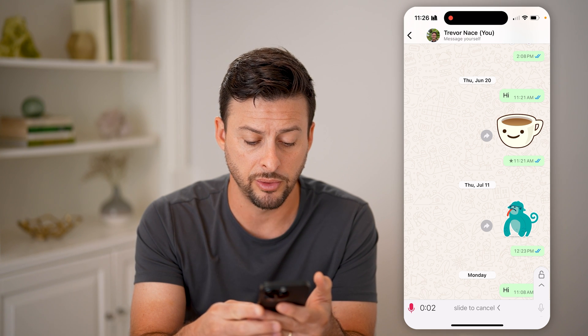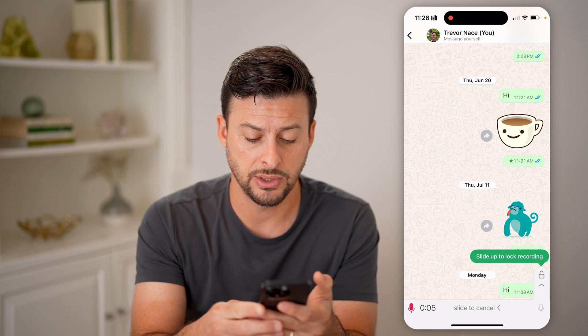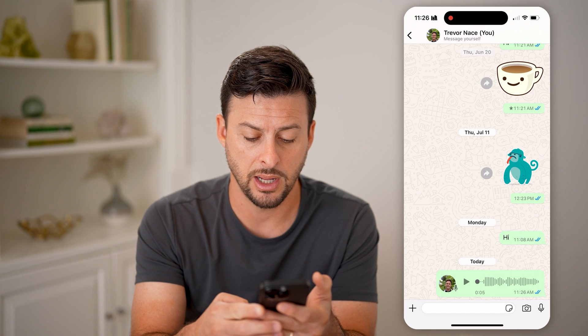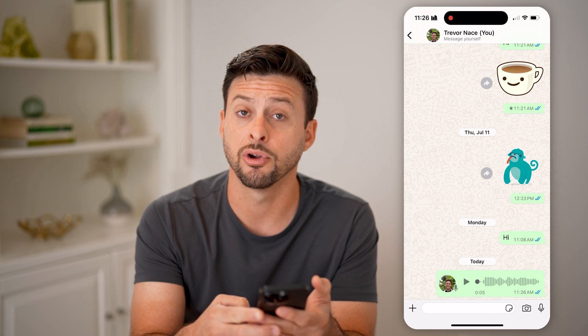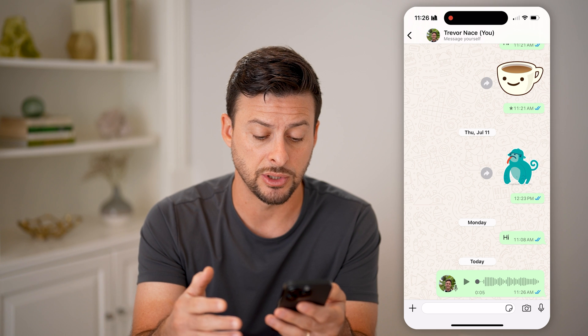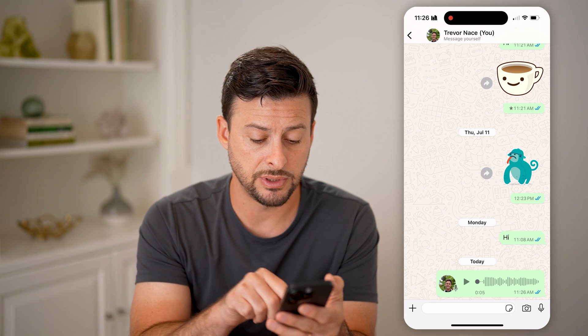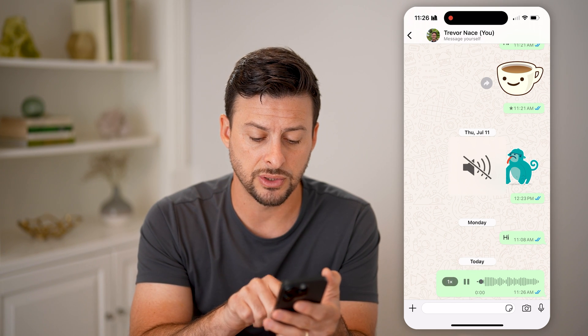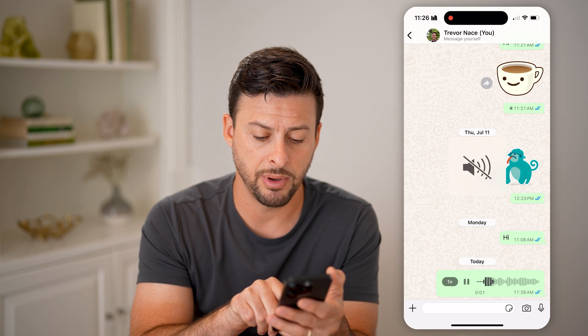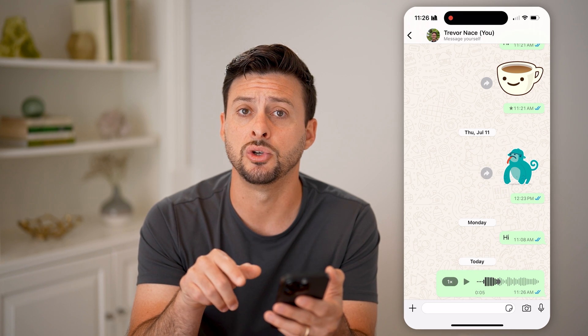If I tap and hold, it'll just start recording a message. And then when I lift my finger up, it will essentially send that voice message. For anyone else that receives it, they can just tap the little play button and be able to listen to it.